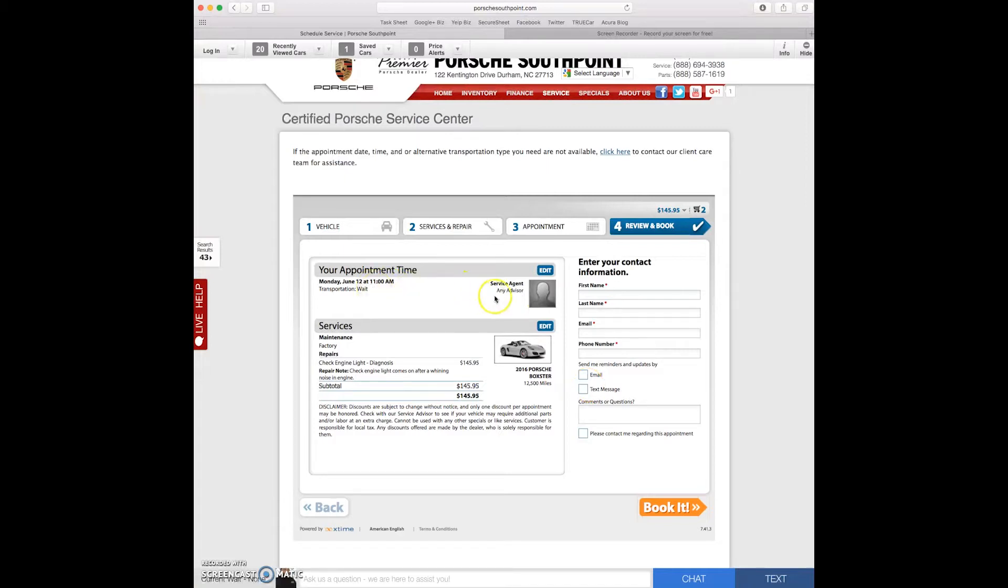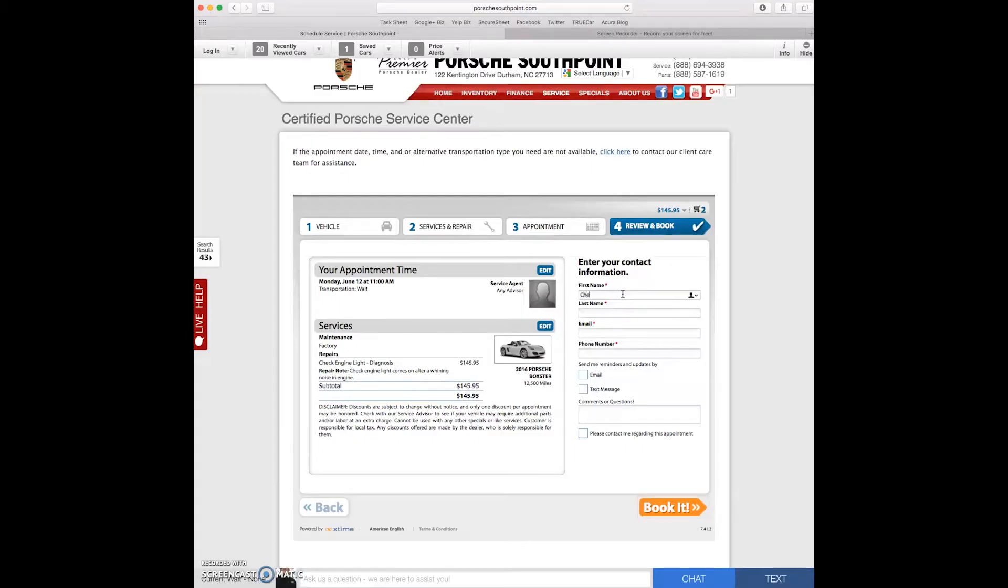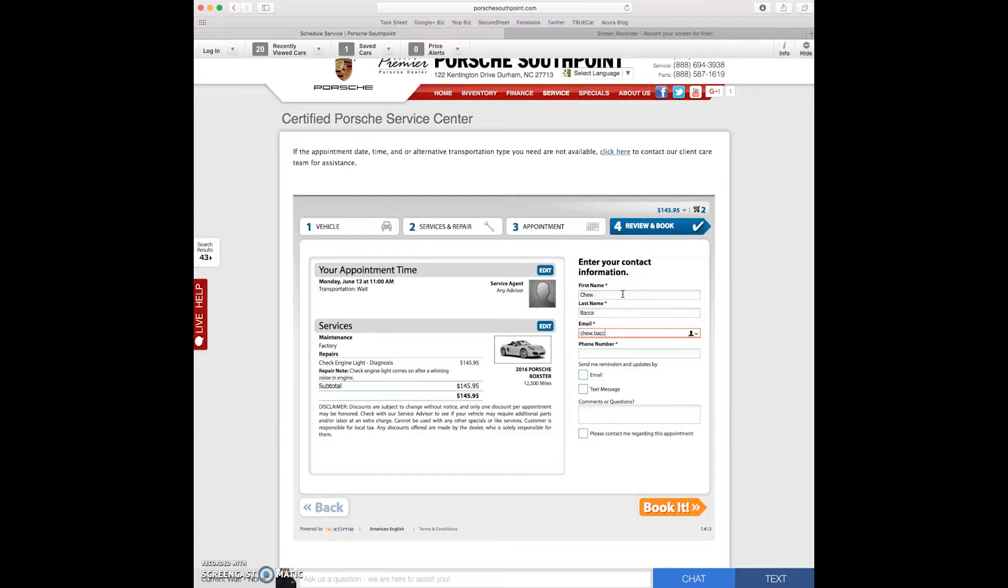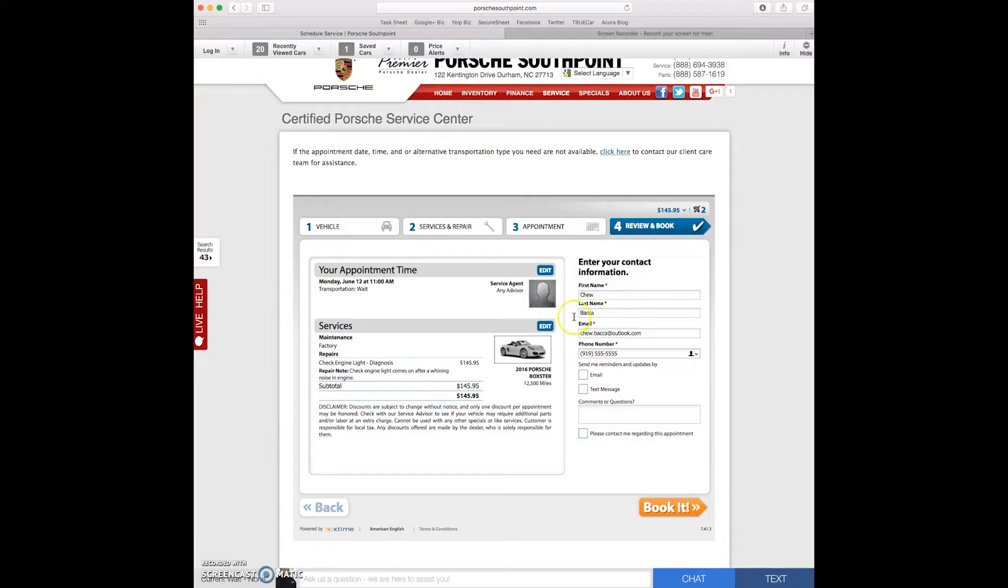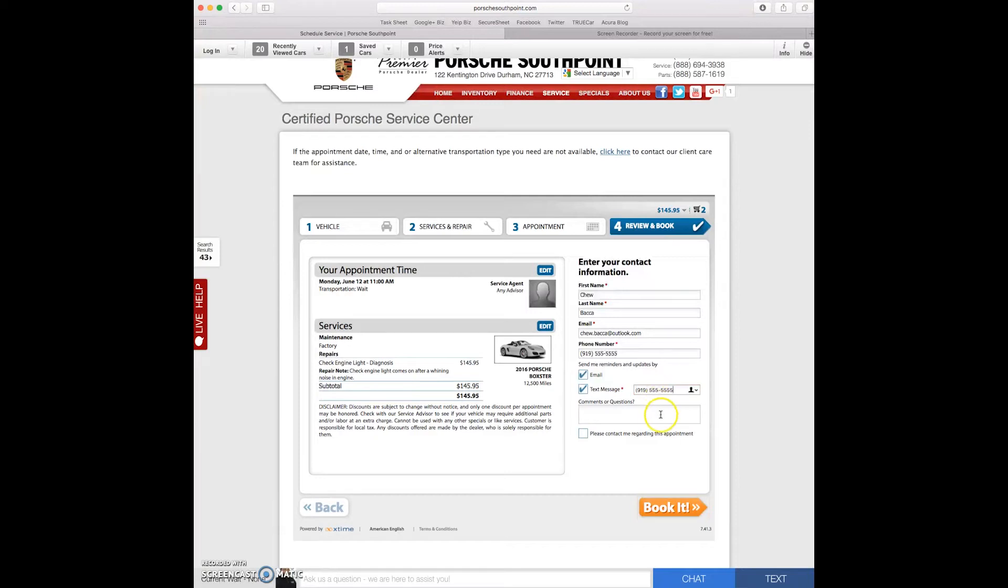Here's me. Here's my car. Let's go ahead and put in our first name, Chewbacca. Our email is chu.baca.outlook.com. My phone number is 919-555-5555. I do want the reminders because I'm a forgetful person. So let's put in our phone number again.